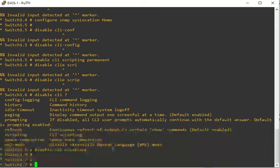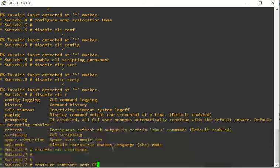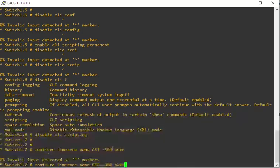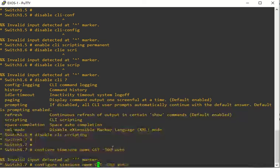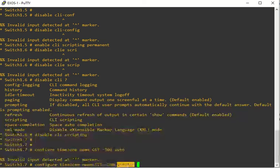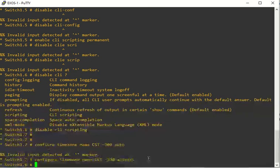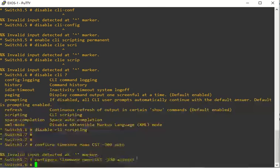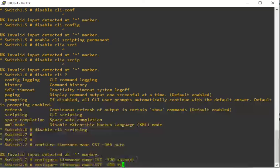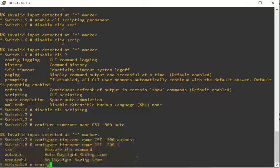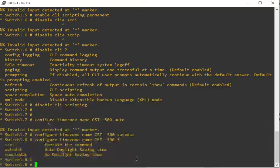The next thing we want to do is set our time zone. Configure time zone name, we'll say Central time, minus 300, and then auto DST. The auto DST is automatic daylight savings time. If you're in Arizona or someplace that does not have daylight savings time, you would not put that on there. You would probably just leave that off or put no auto DST.